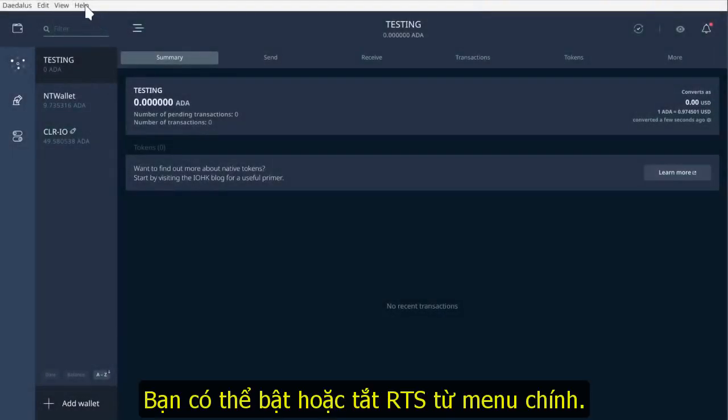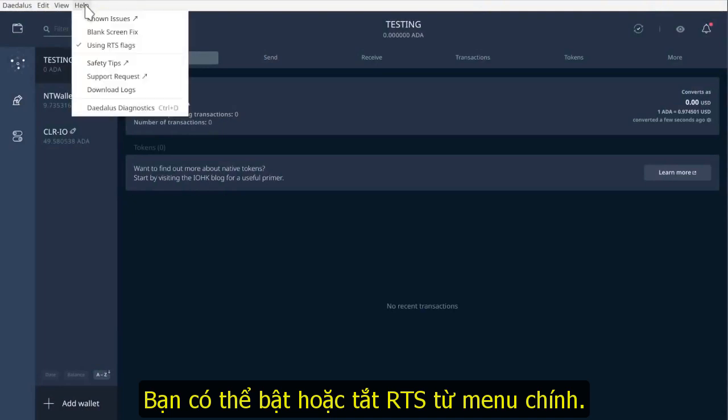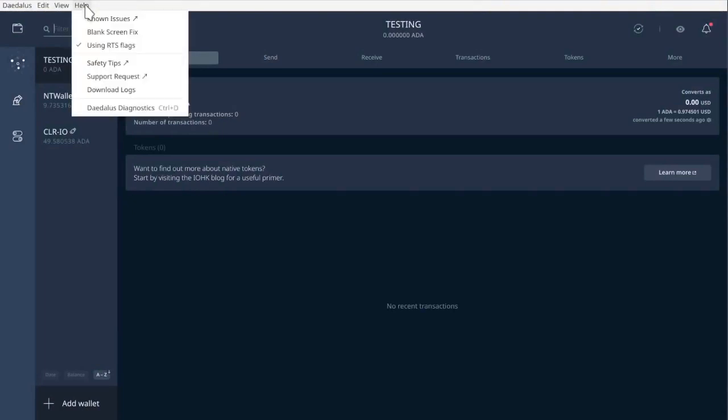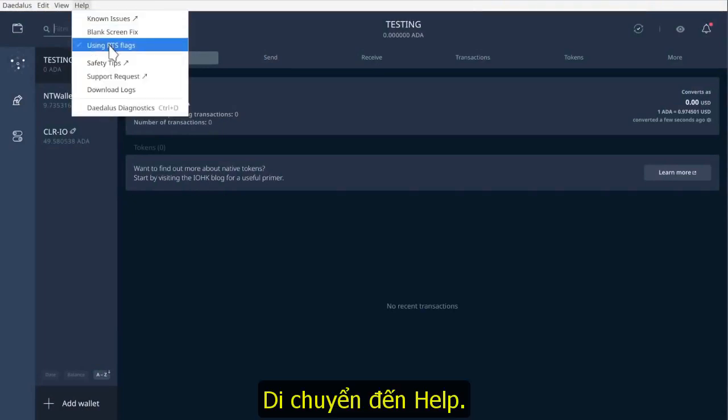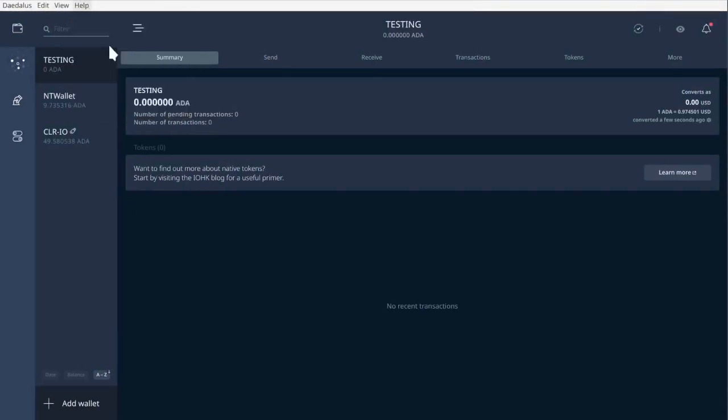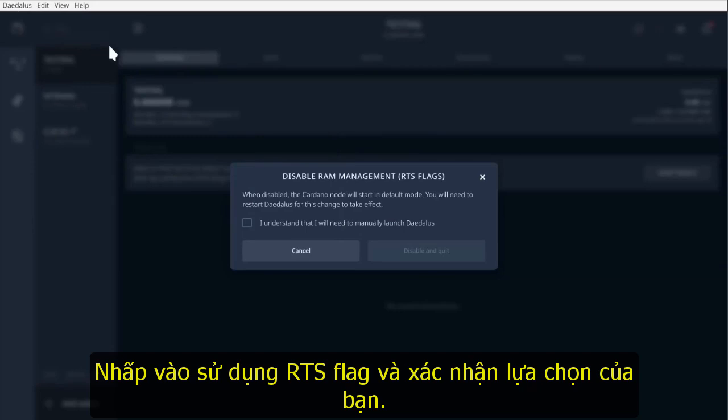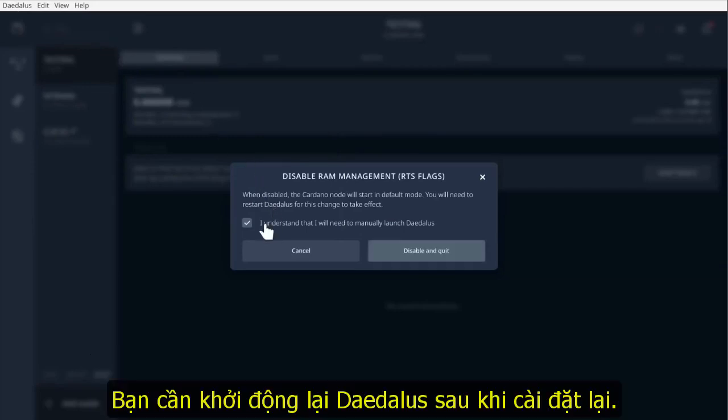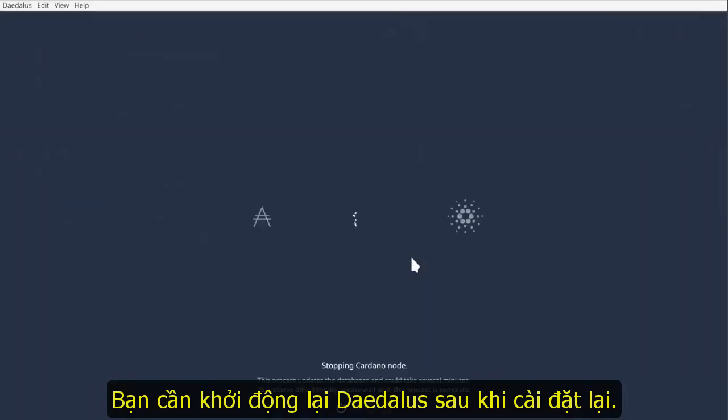You can enable or disable RTS flags from the main menu. Go to help, click on using RTS flags and confirm your selection. Changing your settings requires restarting Daedalus.